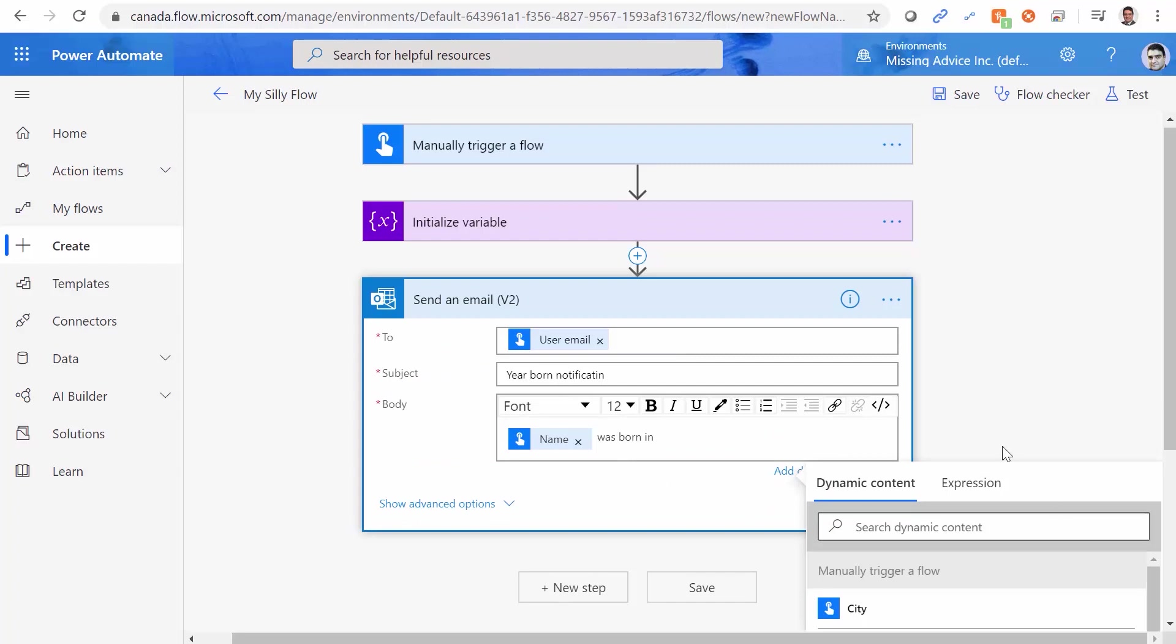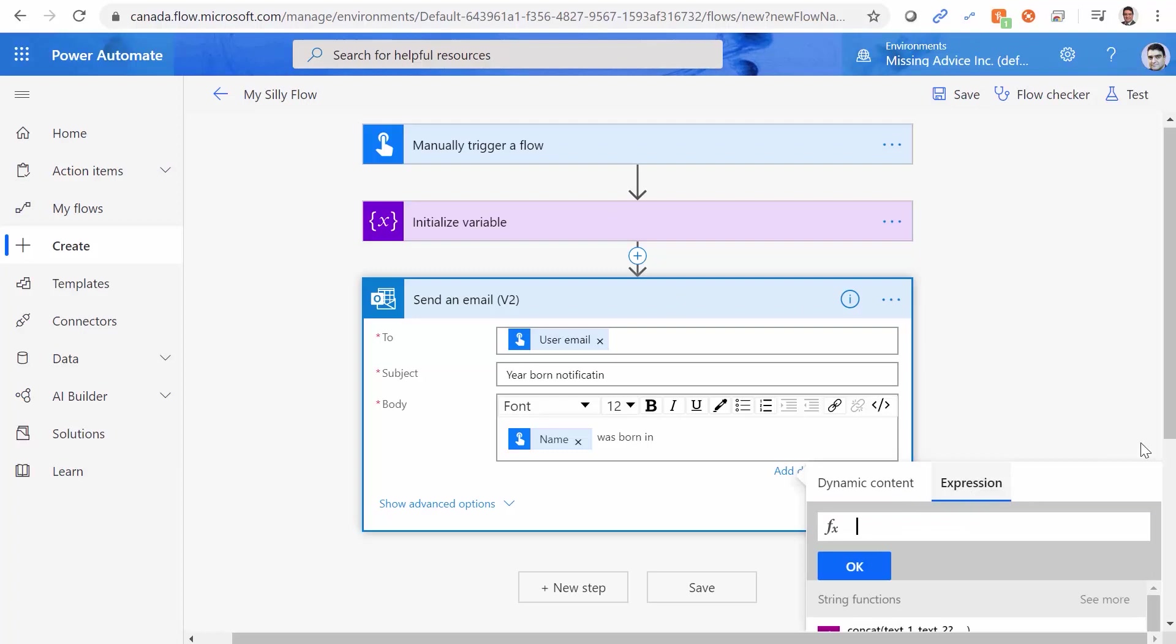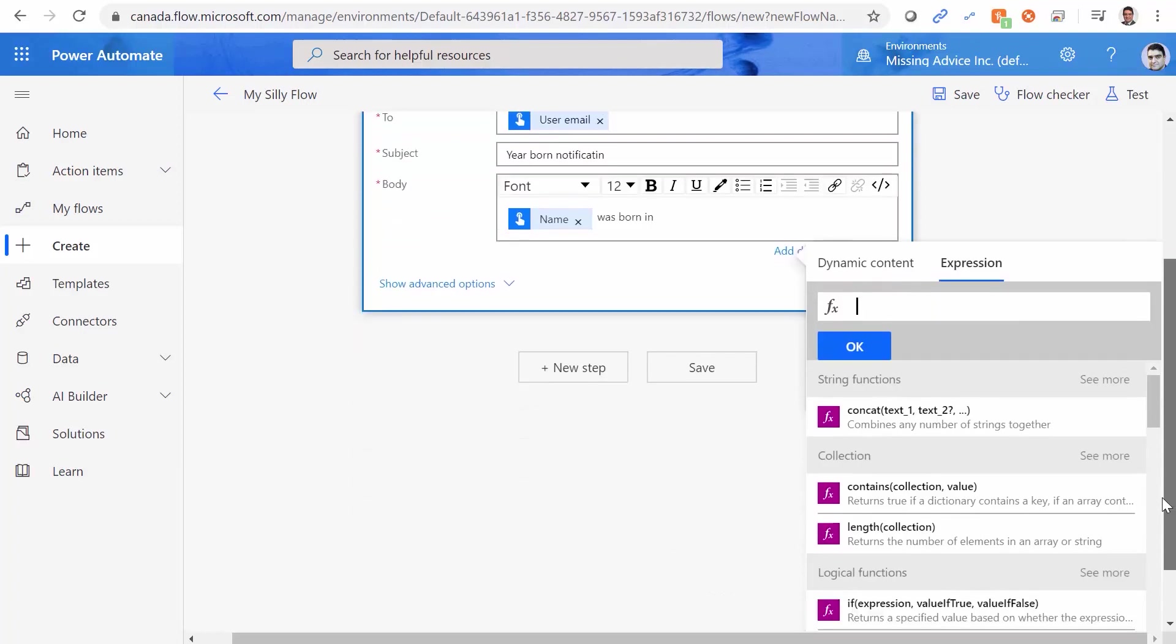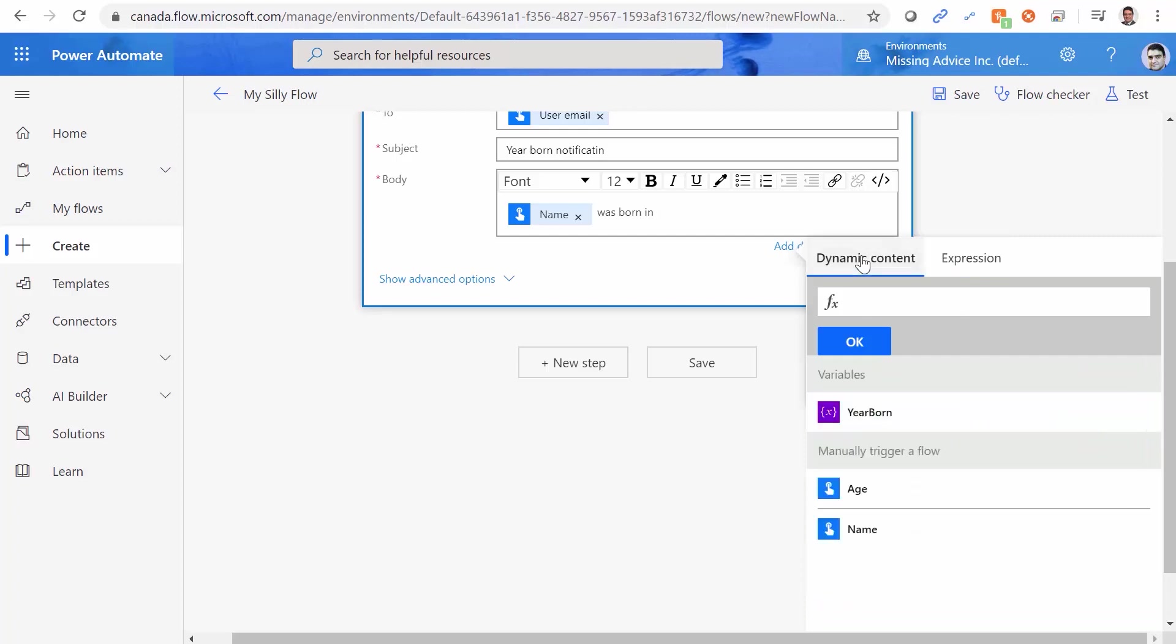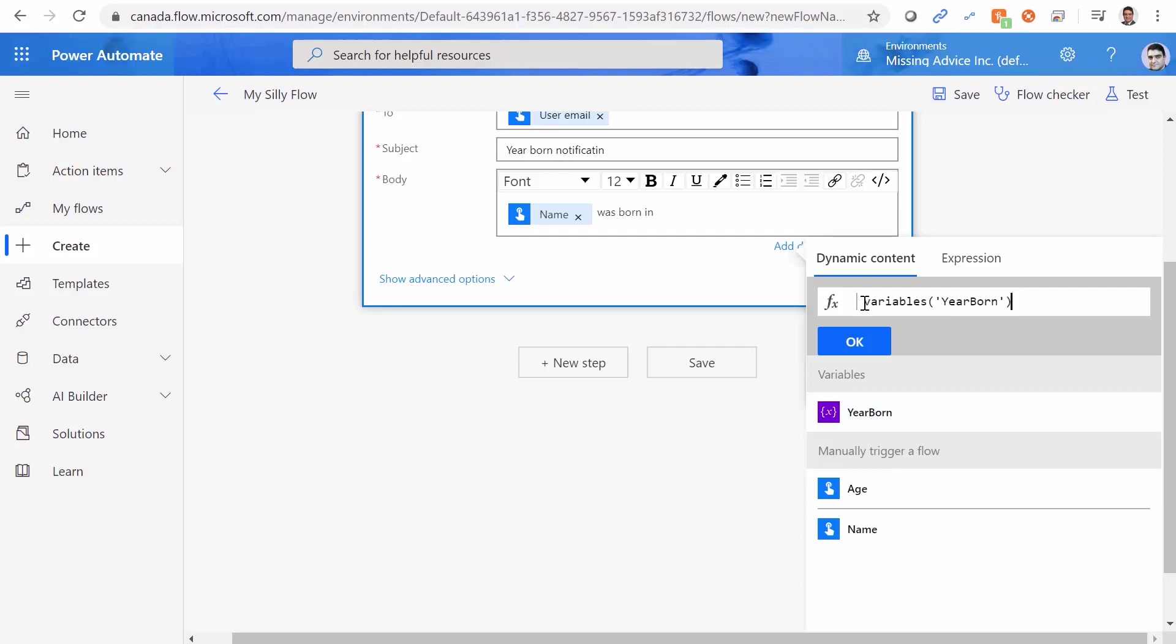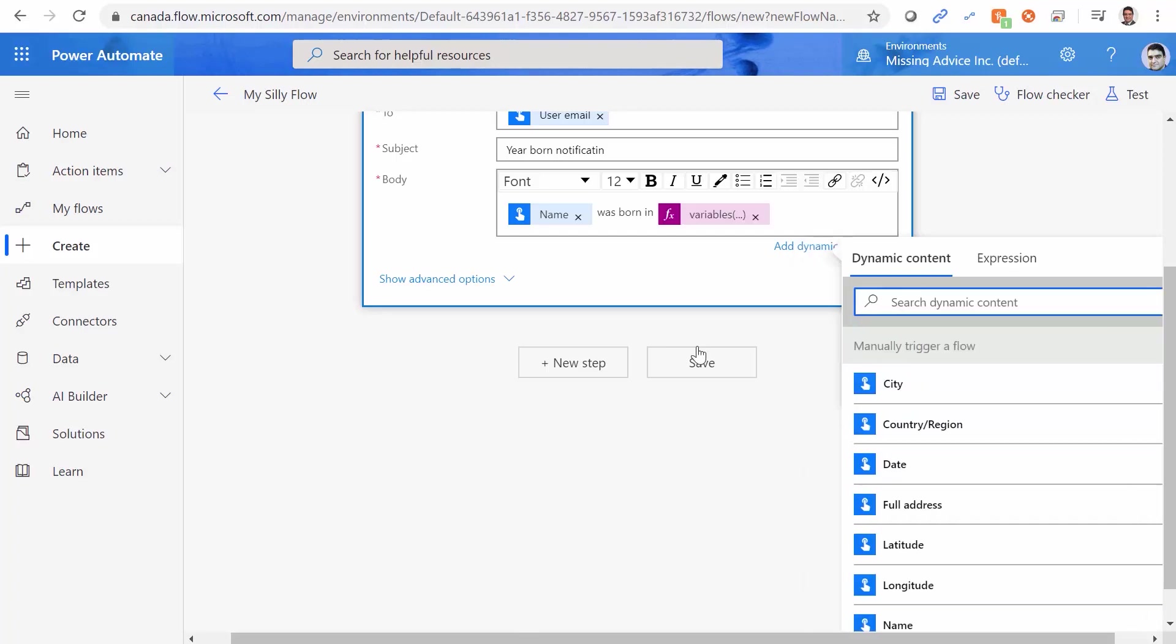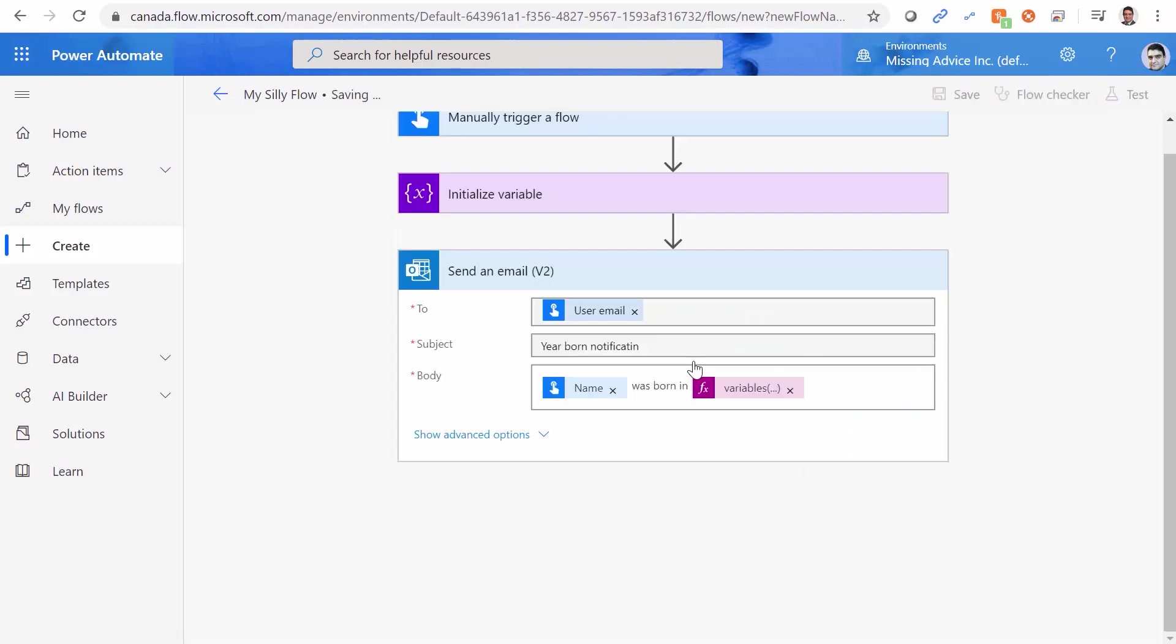The way to go around it is simply click on the expression. Just here, push a space. That's it. Click back on dynamic content. Now you see everything here. Because as expression, all the properties are allowed. I pick the year born here. Now I can come back here and just remove this space that I added in the beginning. Click on OK. And you're good to go.